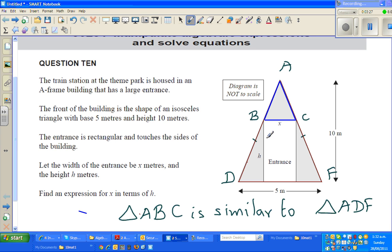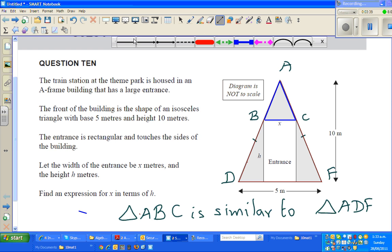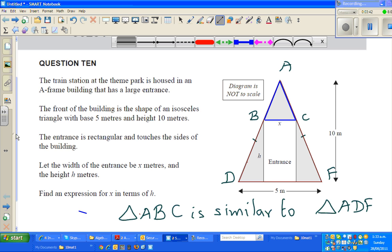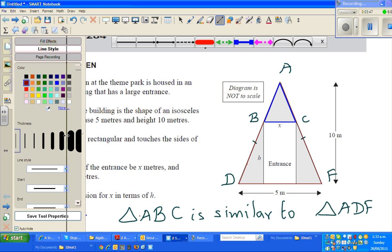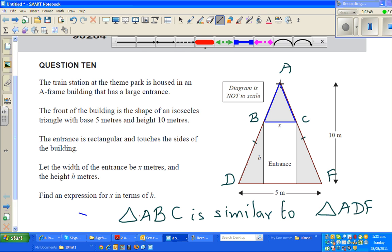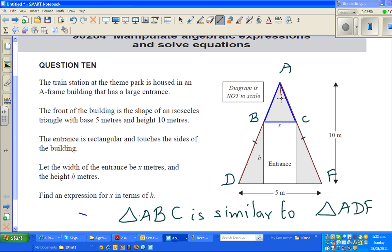If two triangles are similar, the sides are proportional. So x corresponds to 5. I'll draw the height here. In this triangle, this is the height.